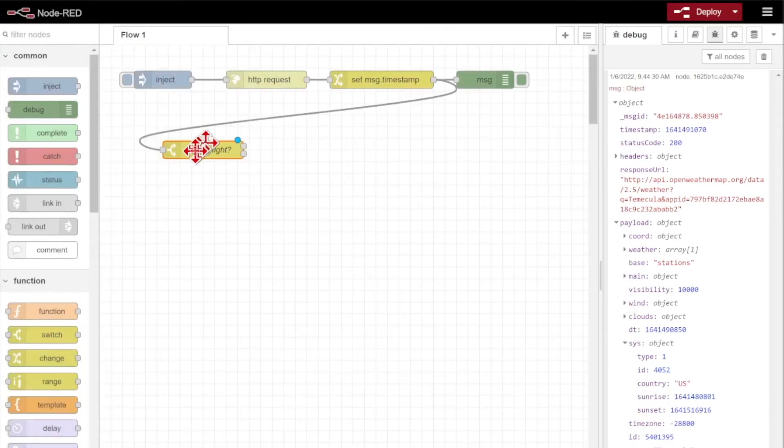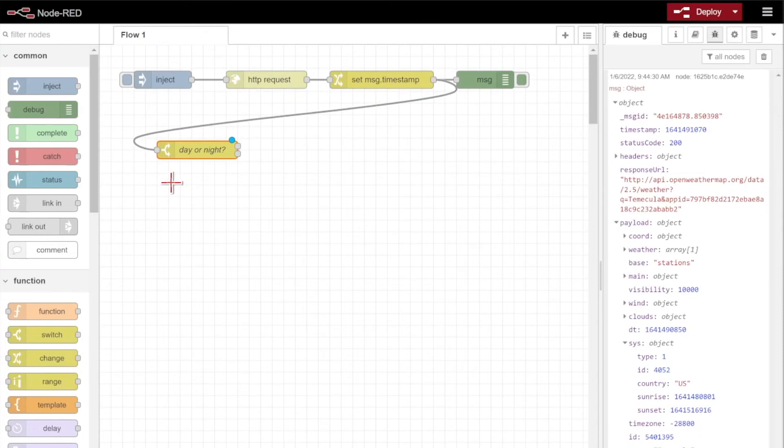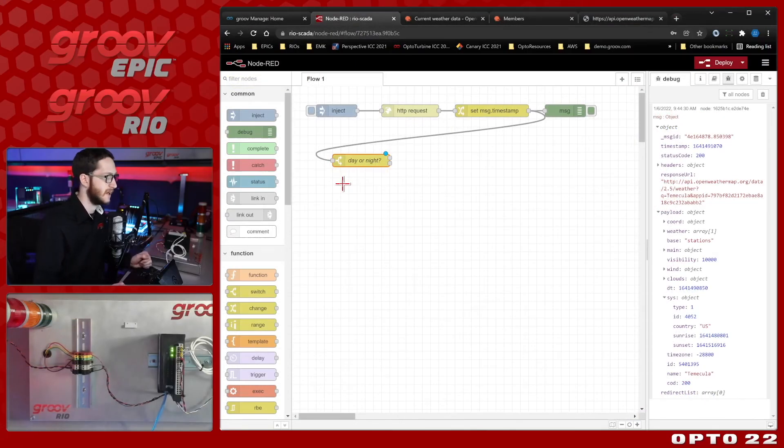Now I'm able to inject, get the current weather data for today at my current location, make sure the timestamp is correctly formatted, and check to see if it's daytime or nighttime. Now I'm ready to actually toggle the stack light.